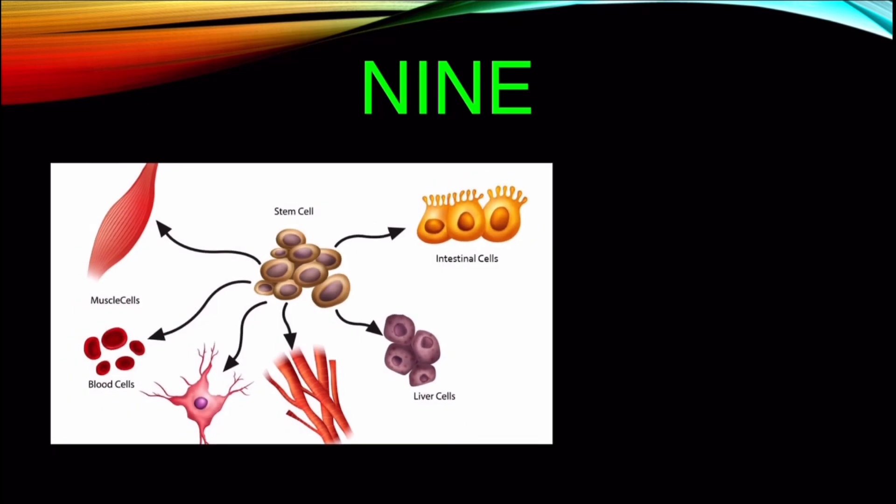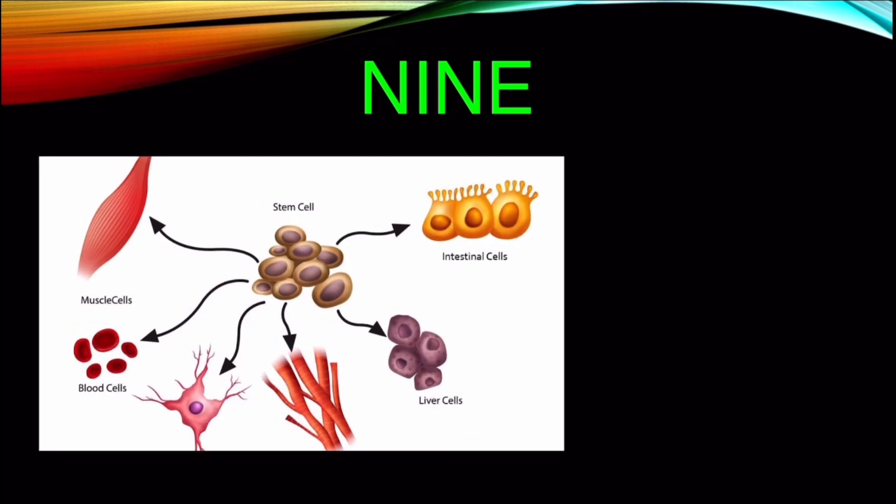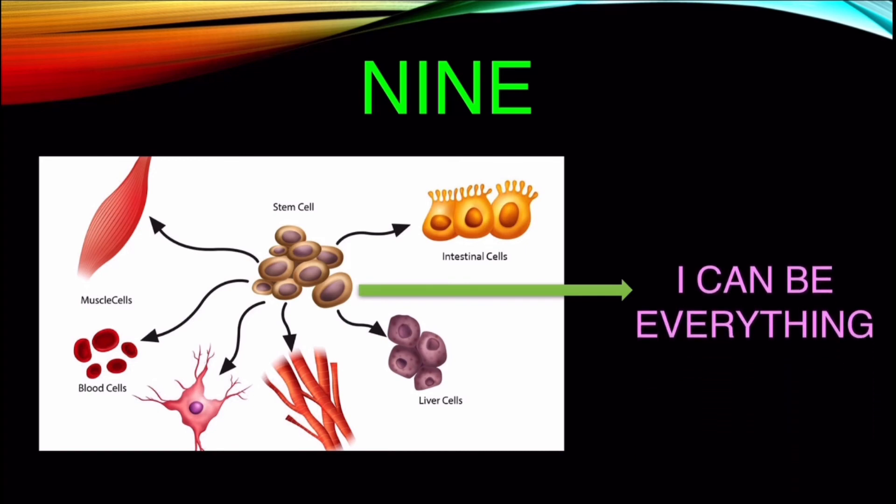Number 9. Stem cells are a distinct type of cell that can develop into specialized cell types. They are responsible for the development of babies within the womb.